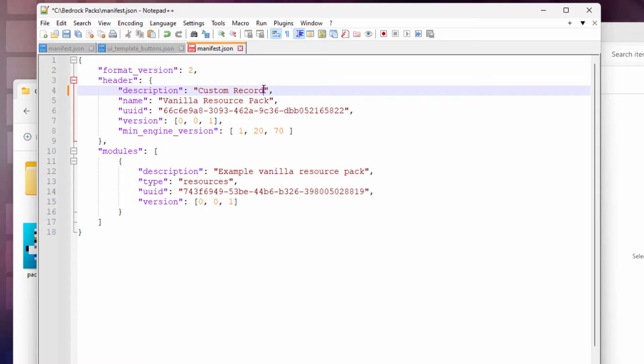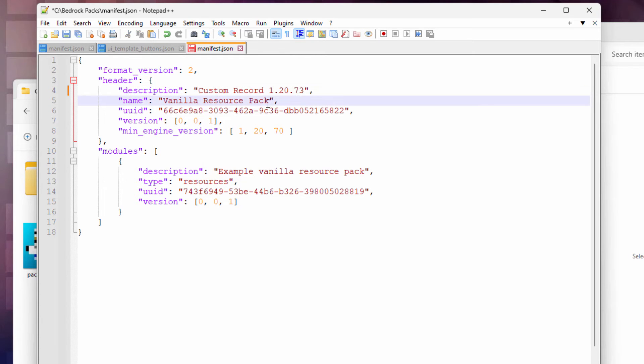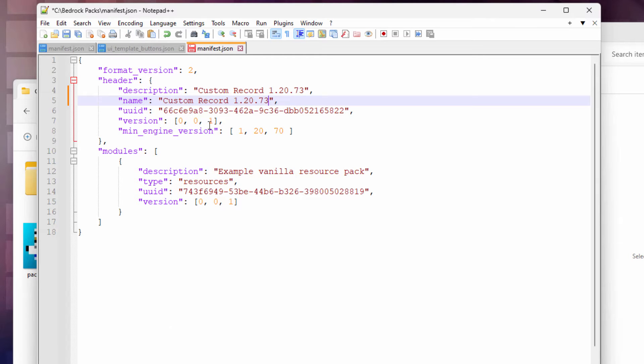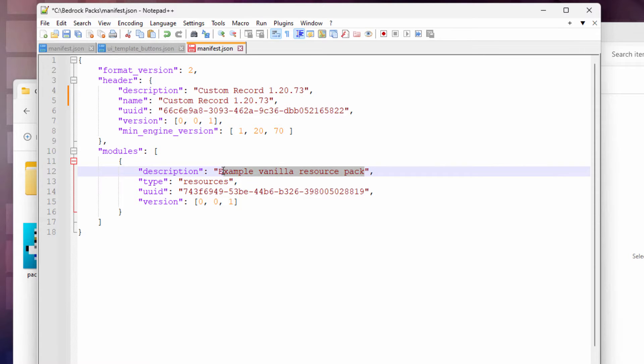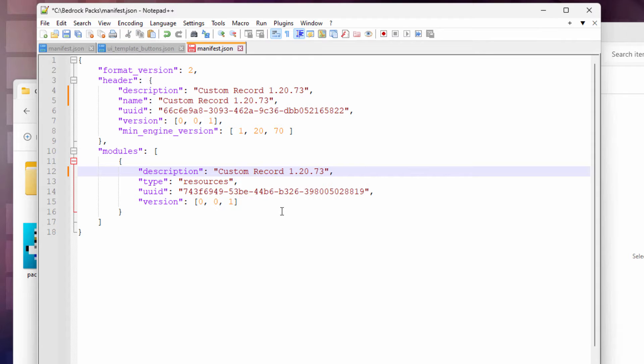Let's call that custom record. Actually, I think I'll put the number in here too. 1.20.73. So what I'm playing in, let's select this, right click and copy. And then right down here, right click and we'll paste that. And then down here again, right click and paste.